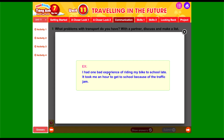Đây là một ví dụ các em có thể tham khảo: 'I had one bad experience of riding my bike to school late. It took me an hour to get to school because of the traffic jam.' Tôi đã có một trải nghiệm cực kỳ tồi tệ về việc đạp xe đi học trễ — mất đến 1 tiếng đồng hồ để đi học vì tắc nghẽn giao thông. Rất là khó chịu!